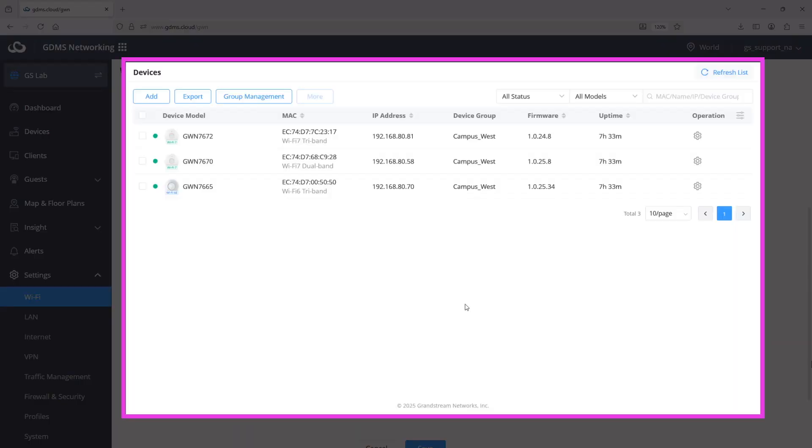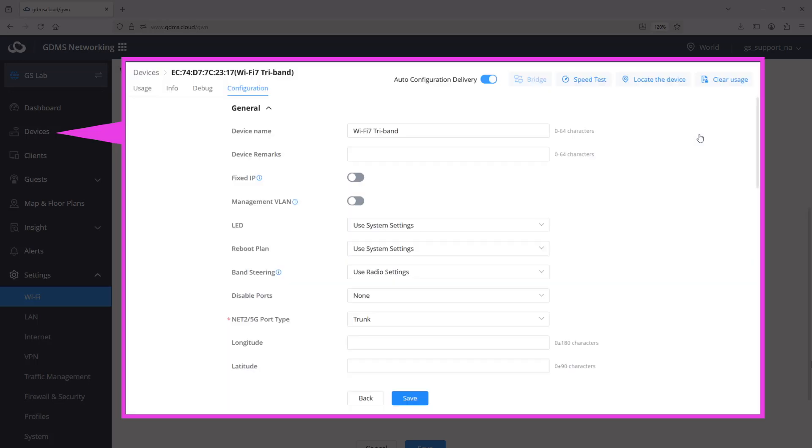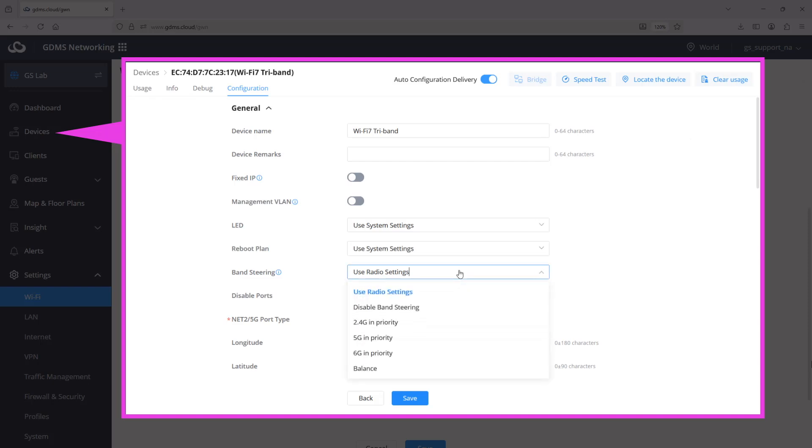To override the global settings for a particular access point, go to Devices Configuration page and select the access point or wireless router that you need to edit. This will open the settings panel for the specific access point. For instance, if you need to enable band steering on only this access point, change the parameter from the global radio settings.